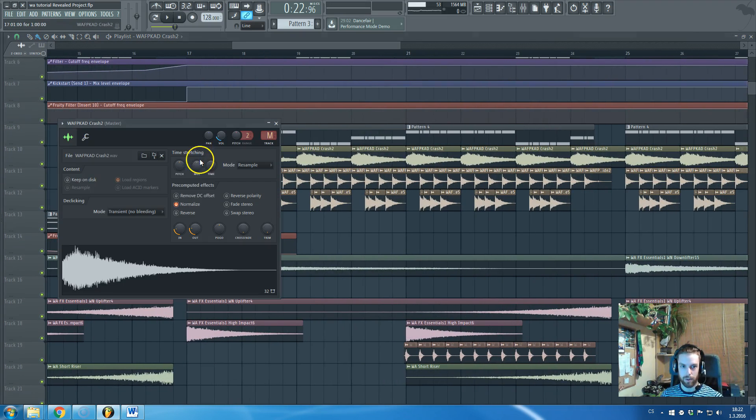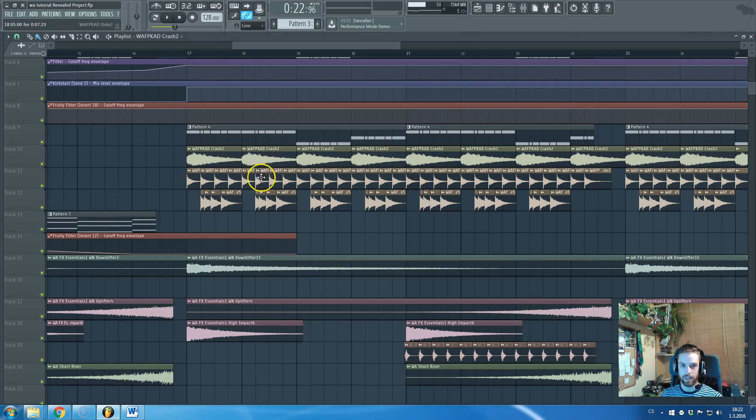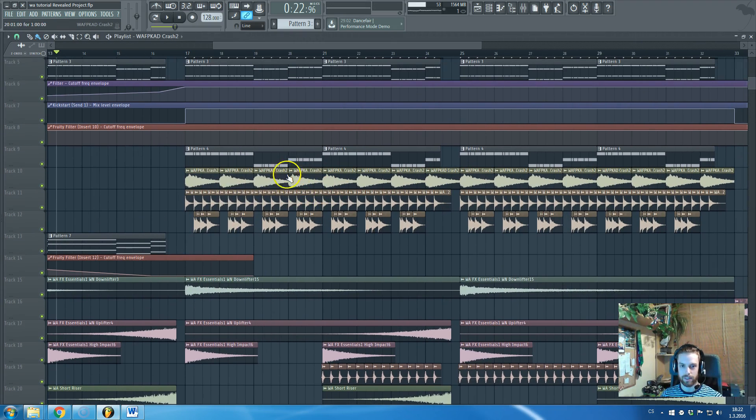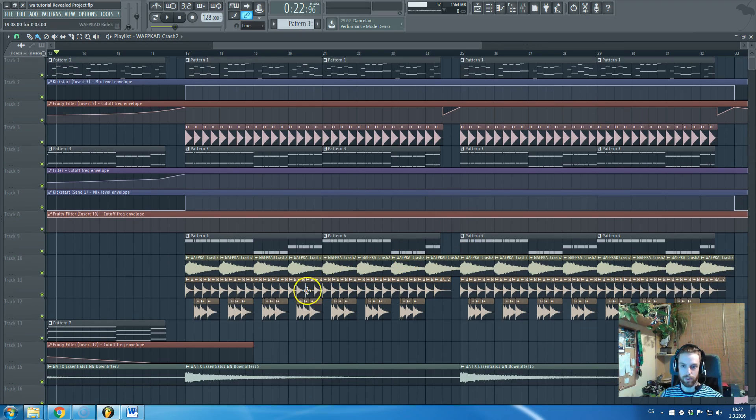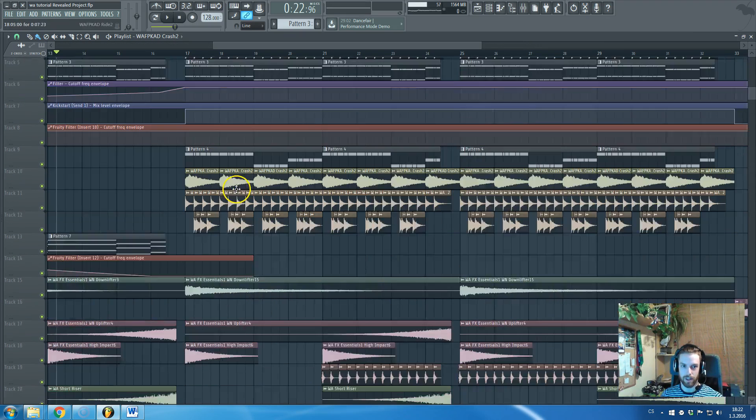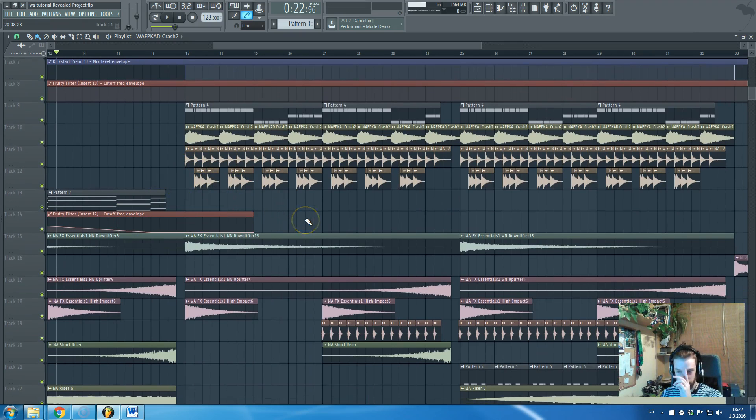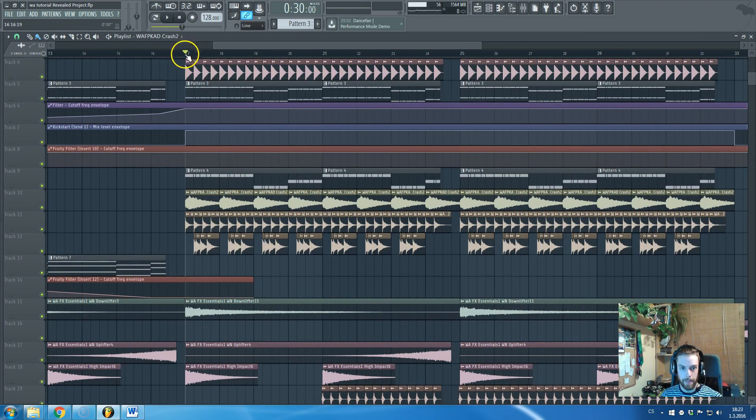Also, quite cool are these crash samples. By the way, all of those, or 90% of those presets are taken from this progressive, fat progressive, kicks and drums pack by WA Production.